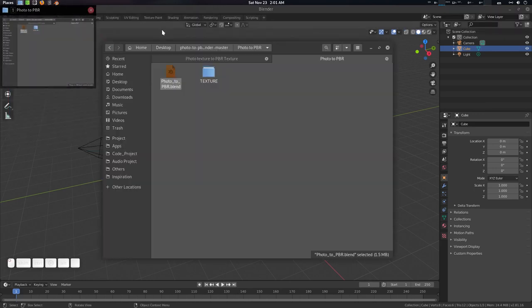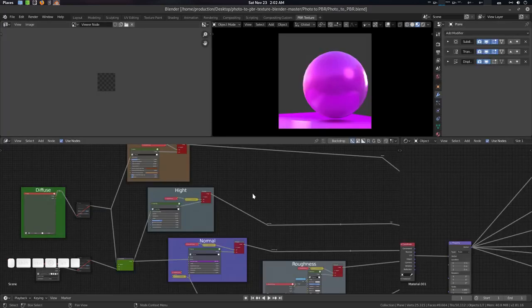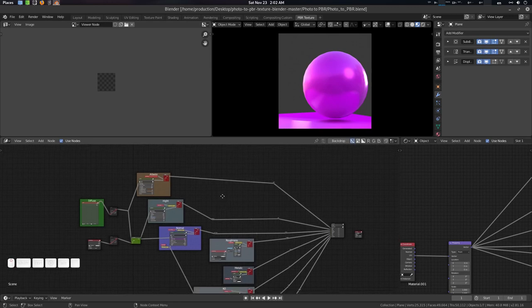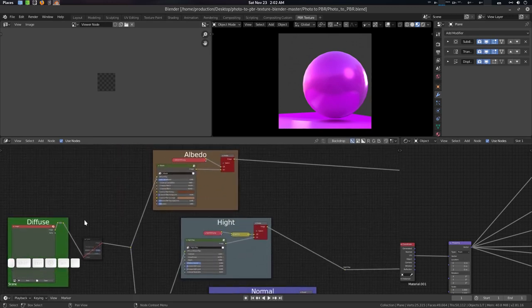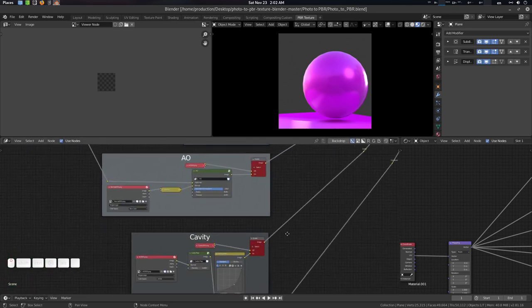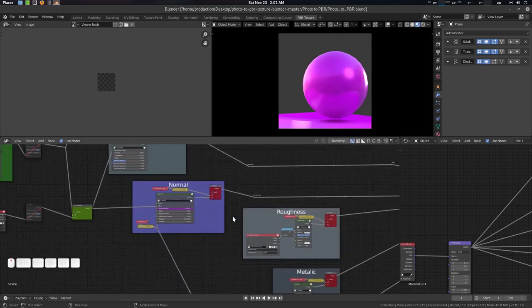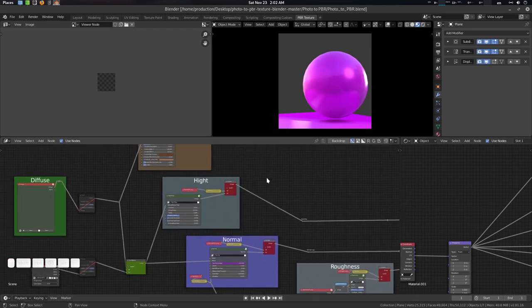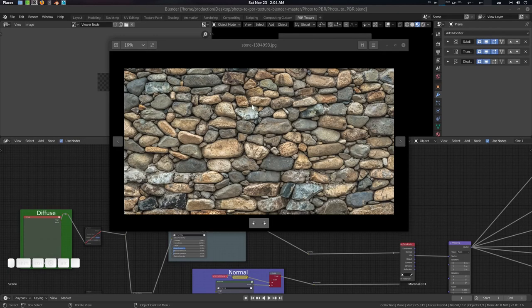Let's open the blend file here. This is our node setup — it can convert a diffuse map to albedo, height, normal, roughness, metallic, AO, cavity, and curvature. All in one. Let's start working with it.